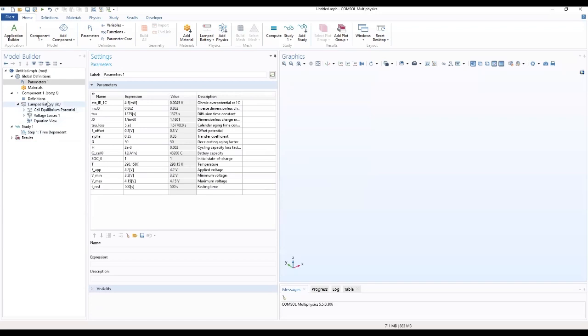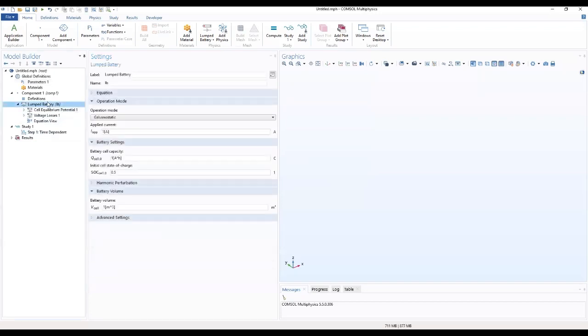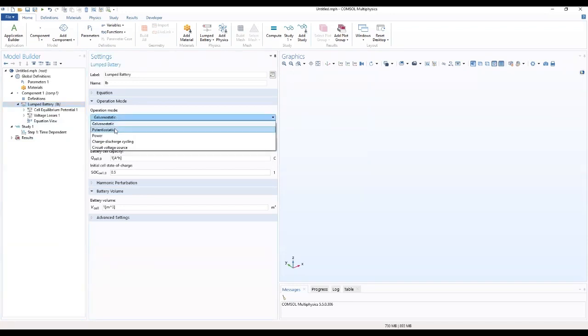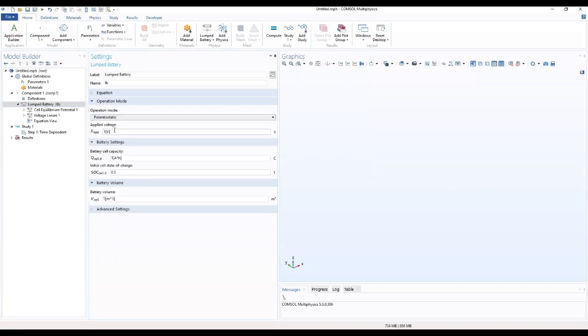Go on to our lumped battery. We want to change the operation mode. We want to change the applied voltage. We also want to change the battery cell capacity.